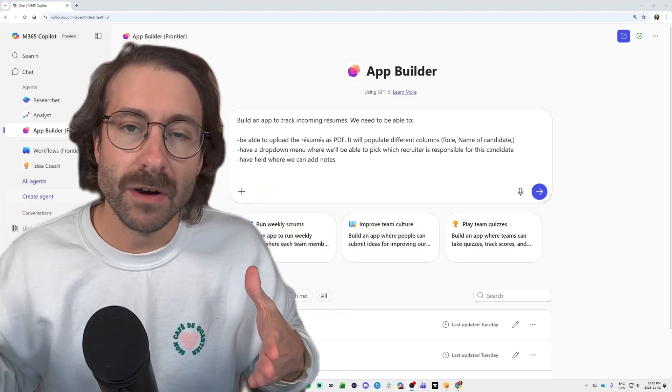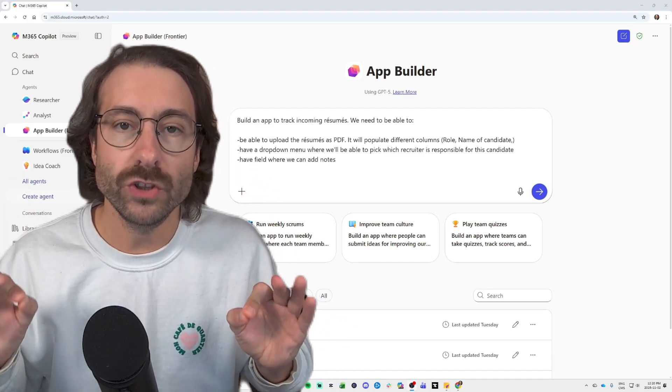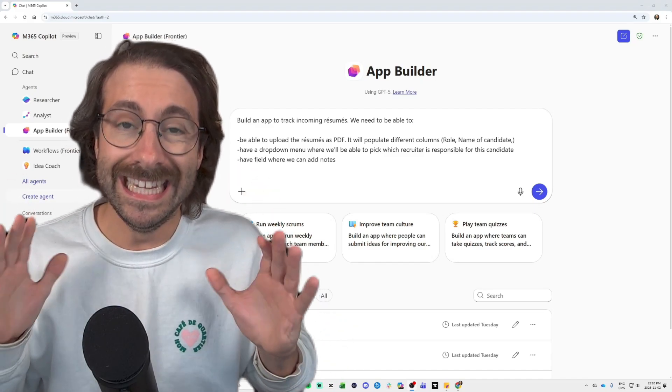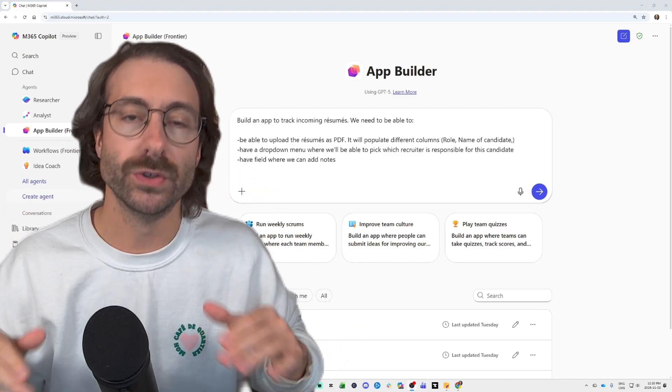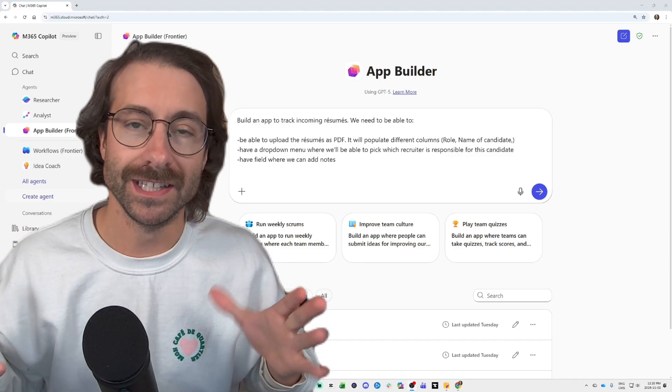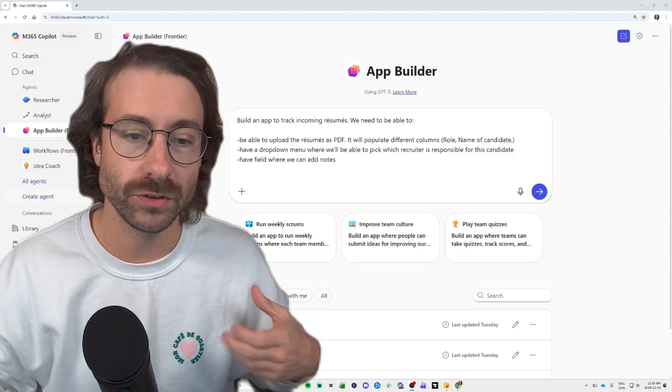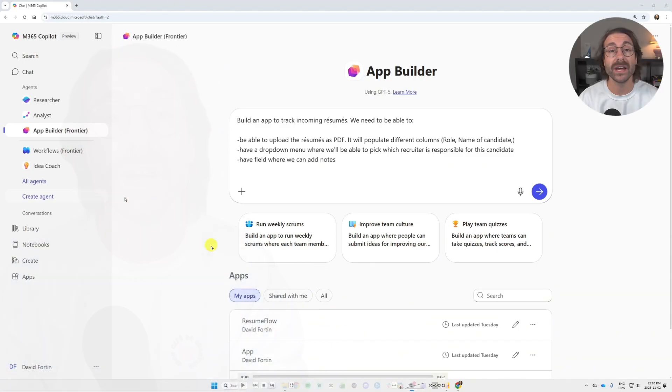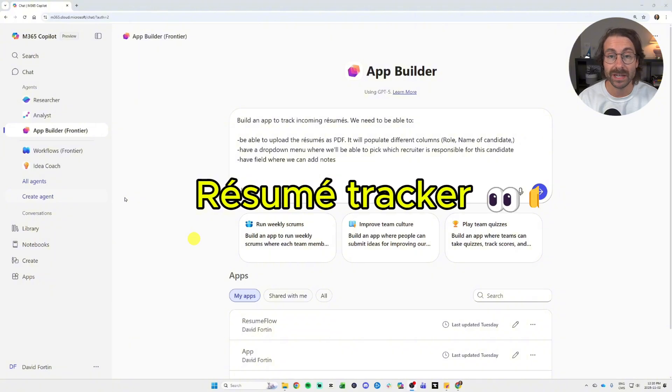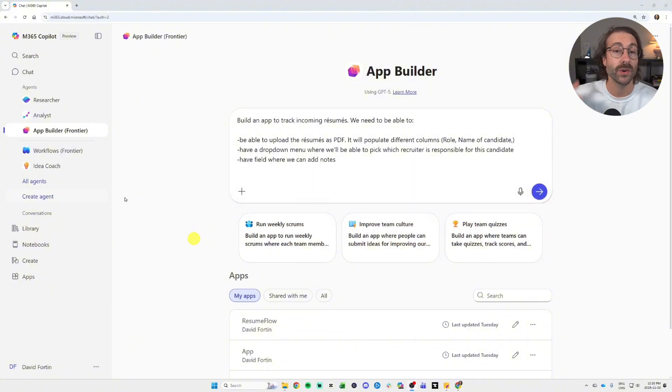Microsoft recently came up with a brand new tool, the App Builder in Microsoft 365 Copilot, and I wanted to put it to the test. So here I am, I've built a resume summarizer.